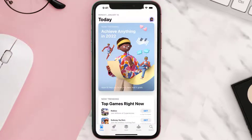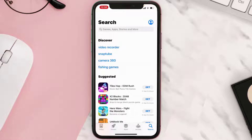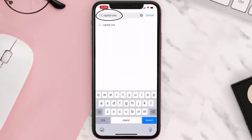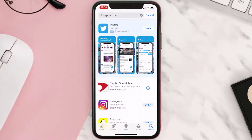Step two: tap on the search icon in the bottom right corner, then enter the app name in the search bar at the top, and tap on the search button in the bottom right corner.